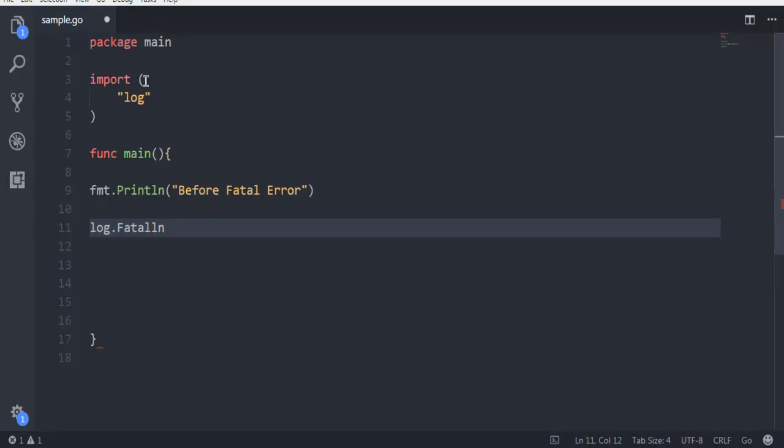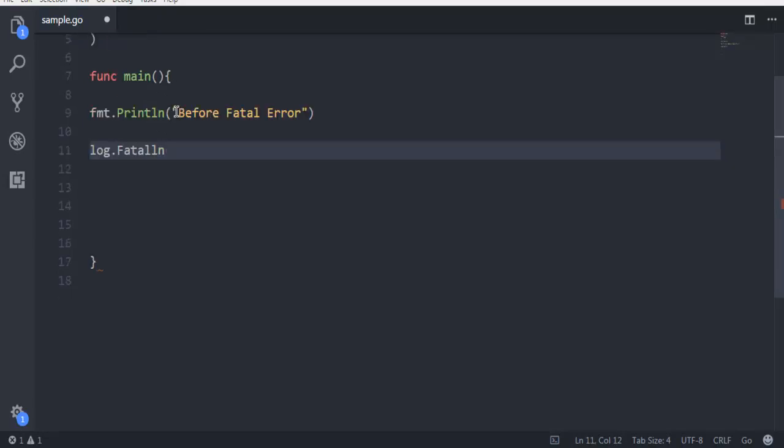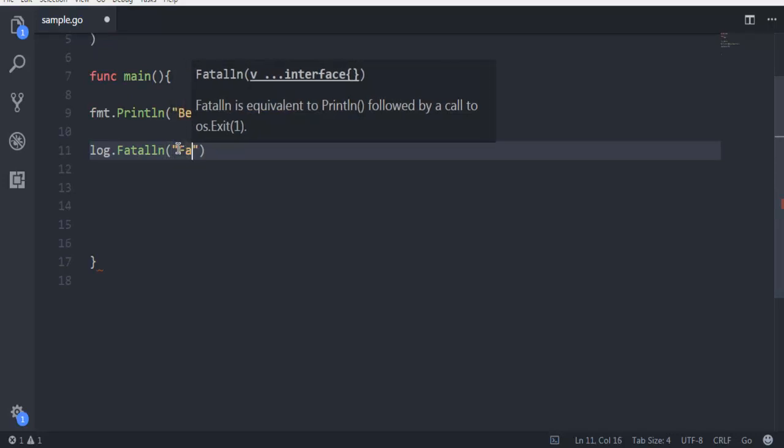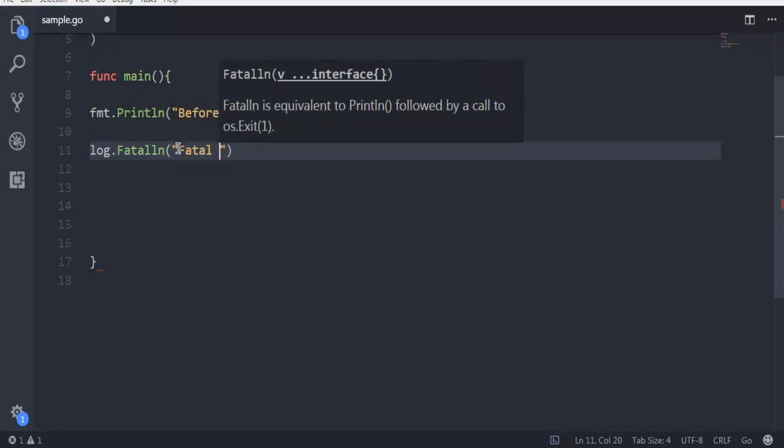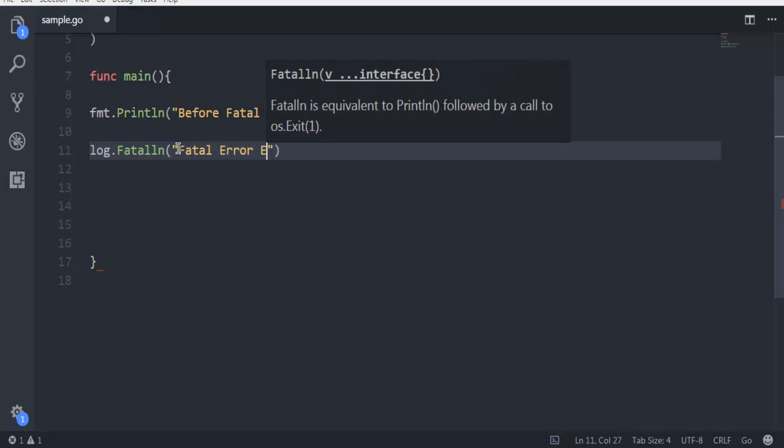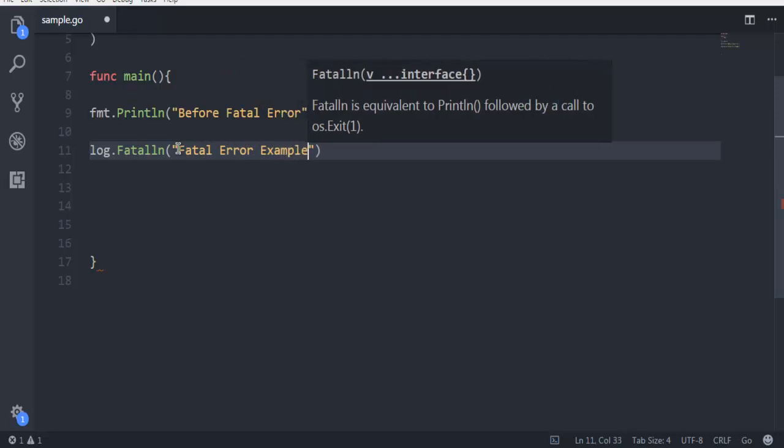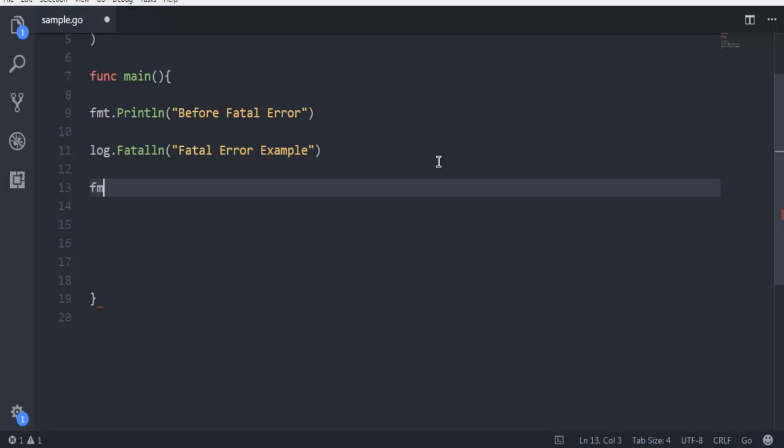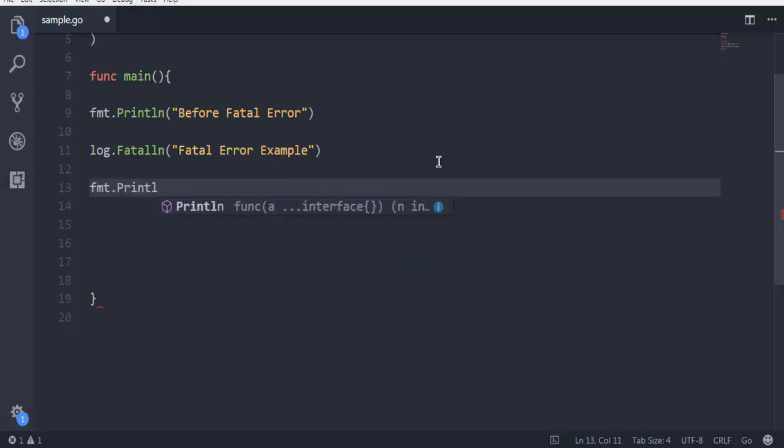This will import the log package. Here you can type in 'fatal error example'. This message along with the system timestamp, which shows date and time, will be printed. We'll also have one more message: 'after fatal error'.